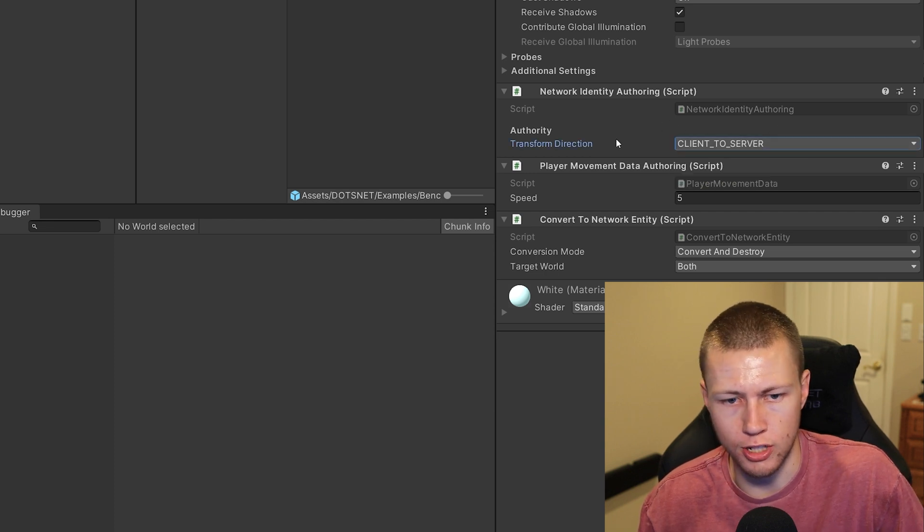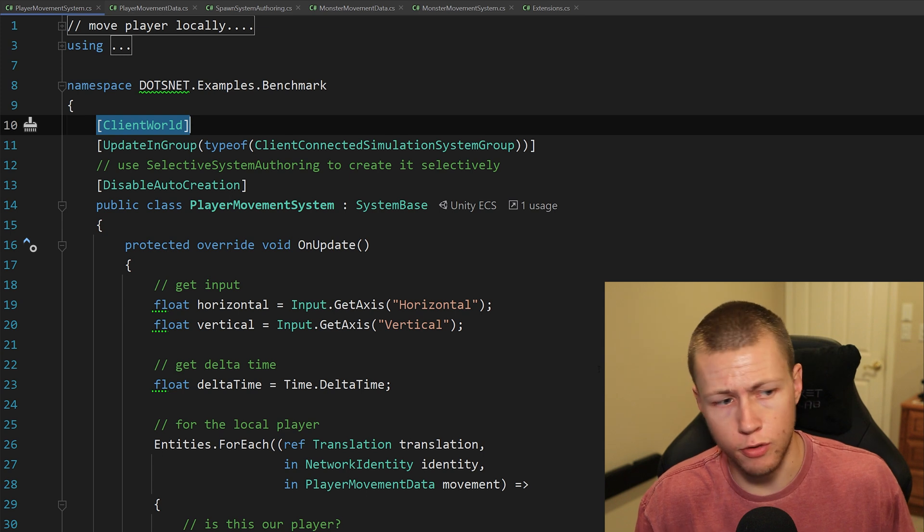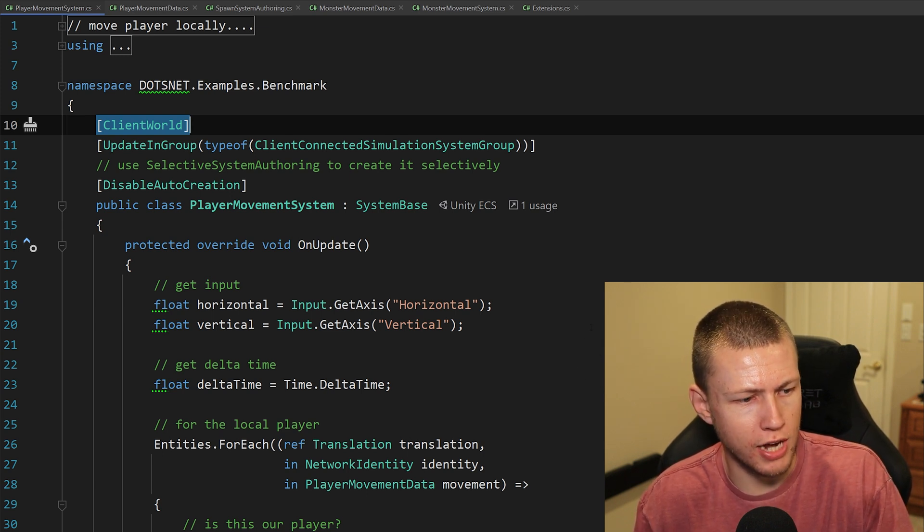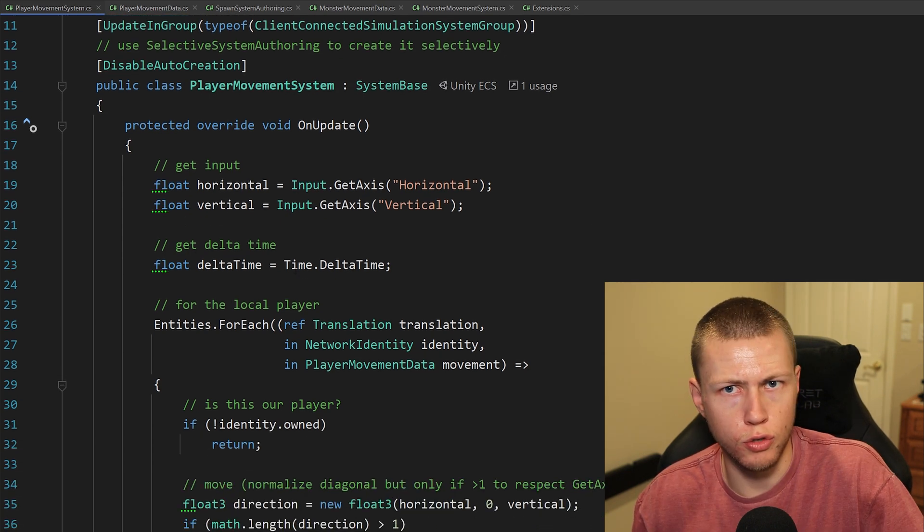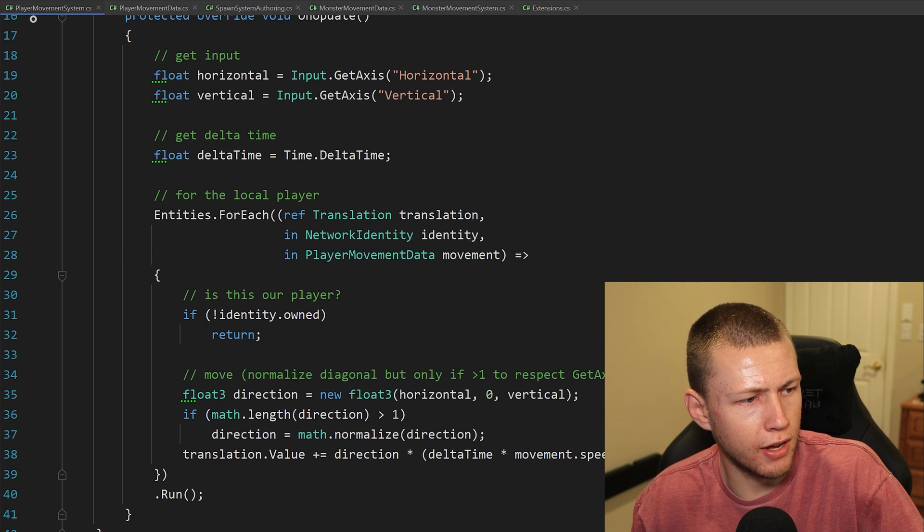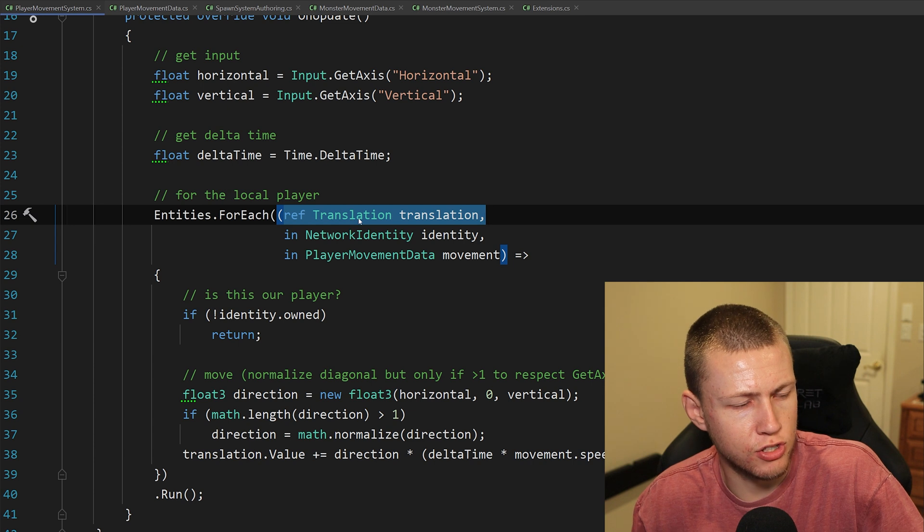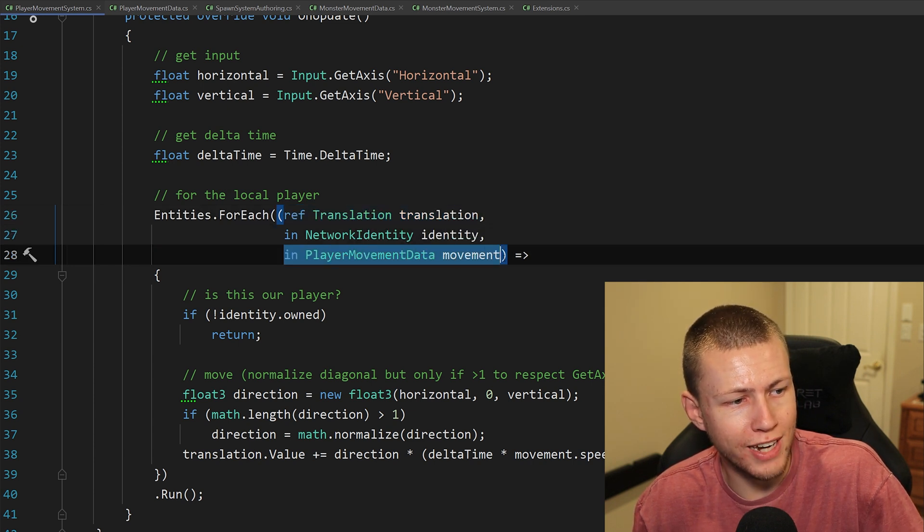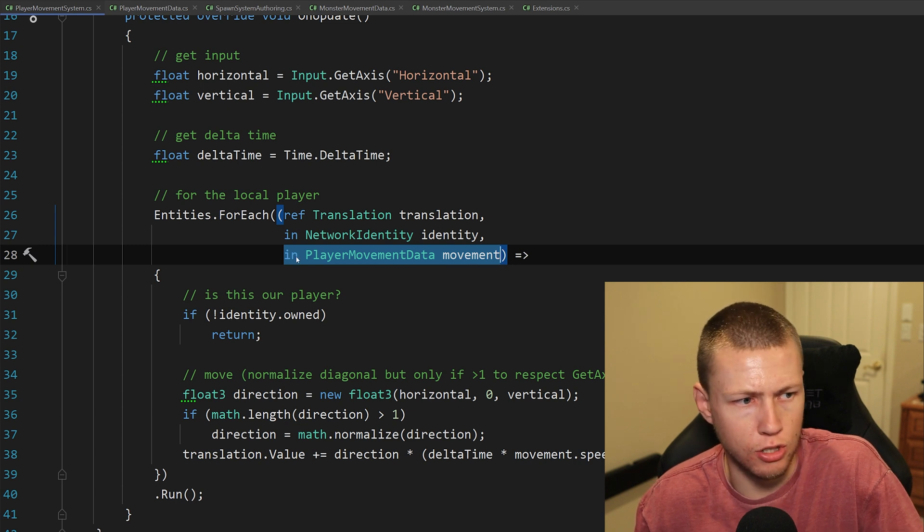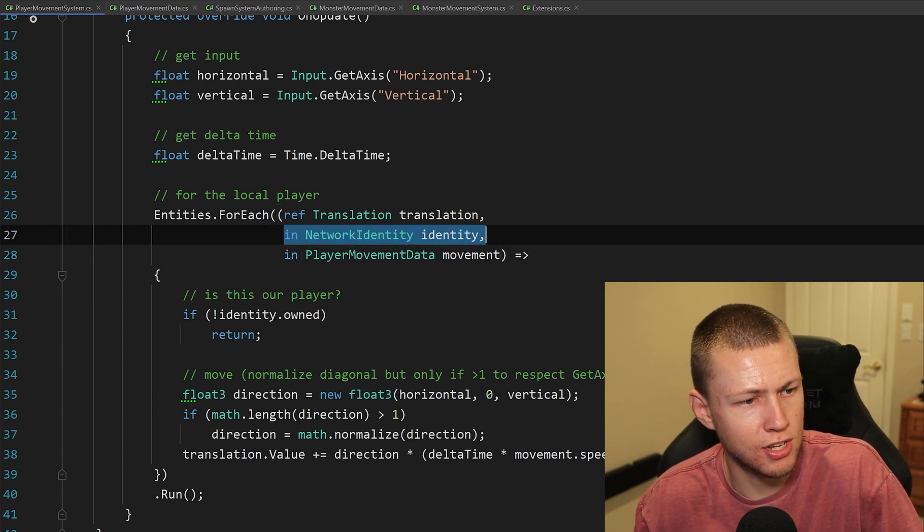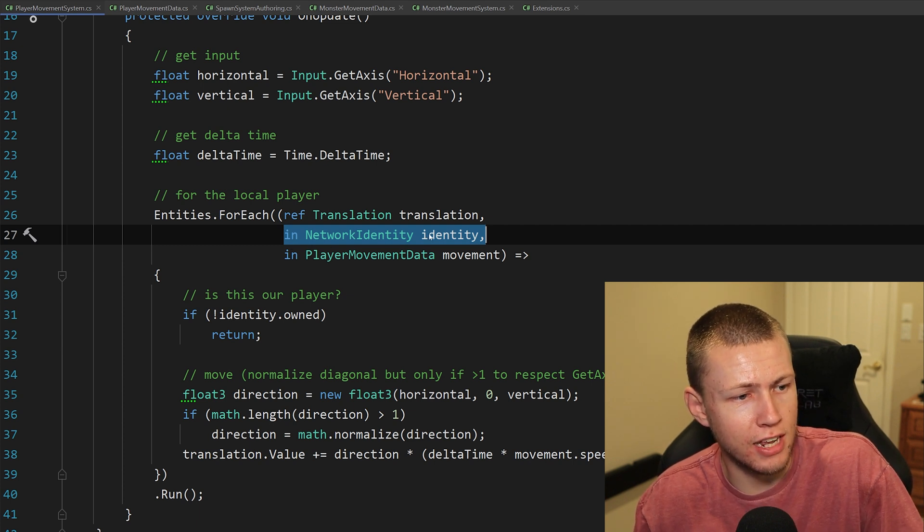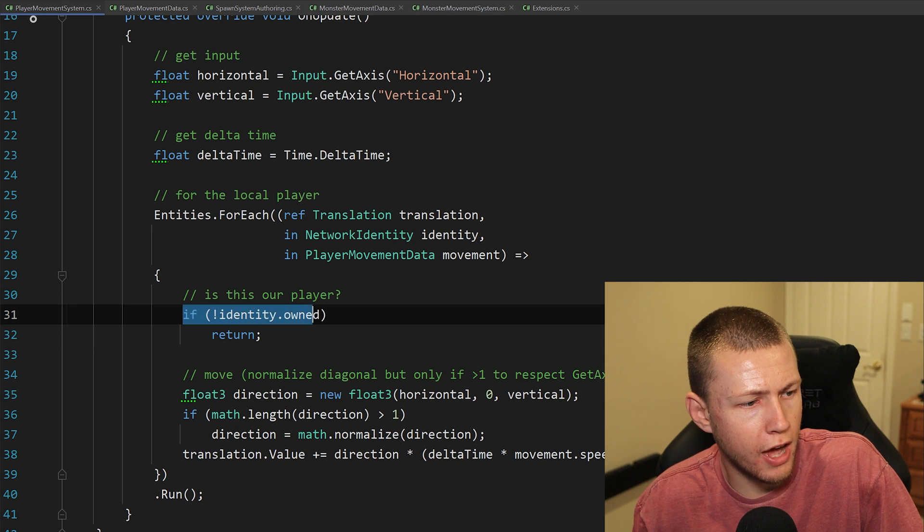If we go over into the inspector, you'll see that on the player prefab, the transform direction on this network identity authoring script is set to client to server. Of course, the other option is going to be server to client. Obviously this is not going to be the server authoritative approach to how you'd make these network translations happen. But just to show you how easy this can be, you can really just do this in your own Entities.ForEach functions here. Basically you're looking for read and write access to anything with the translation components, and then you're looking for read access into the player movement data.